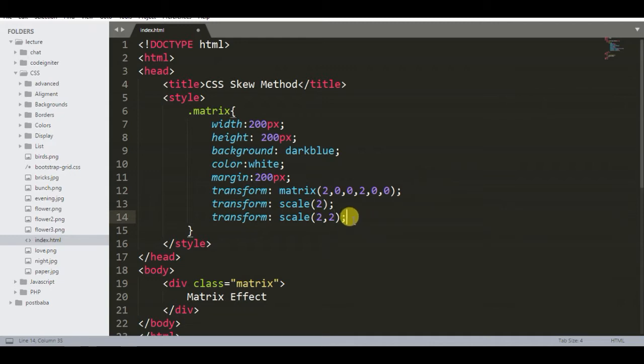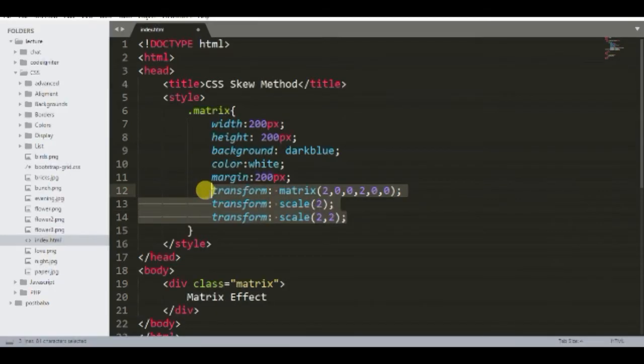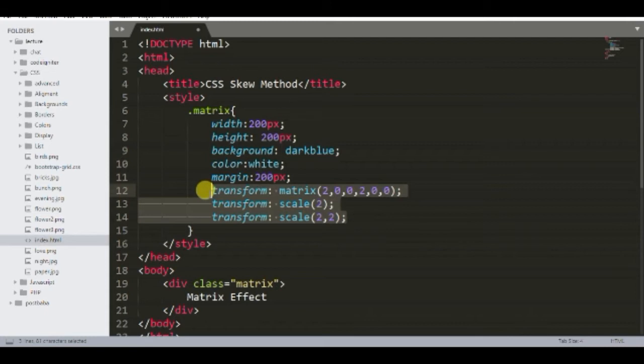Three lines put same effect on the element. New viewers who cannot watch the video on scale function can get the video from playlist, or I will put the link of the video into description.